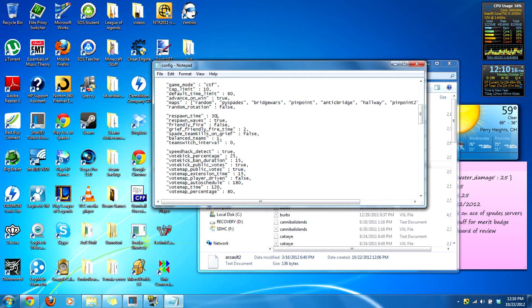Respawn time is 30 by default — that's 30 seconds, which is not really great. I advise changing this to 7 seconds, or 10, depending on what you want.